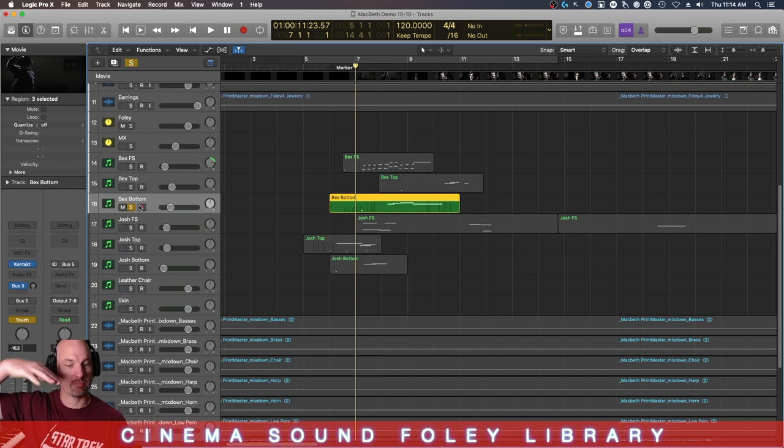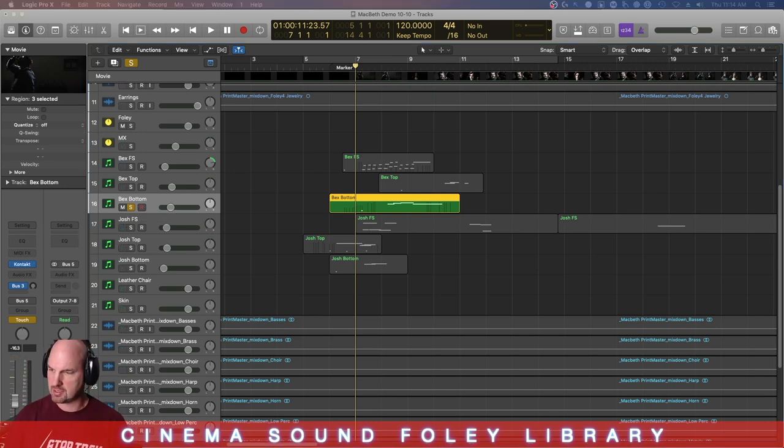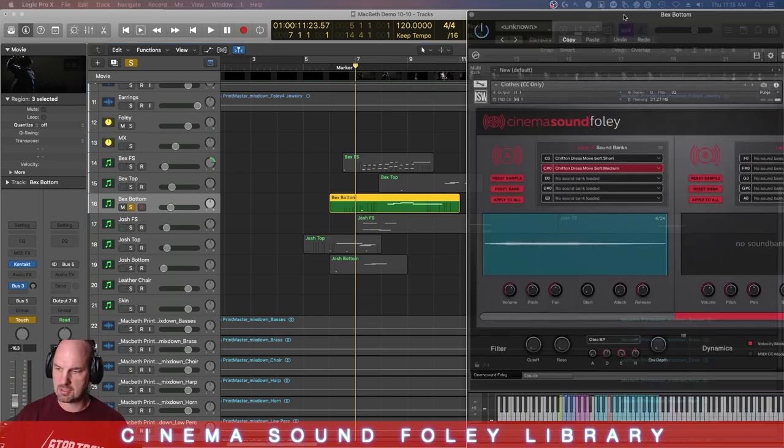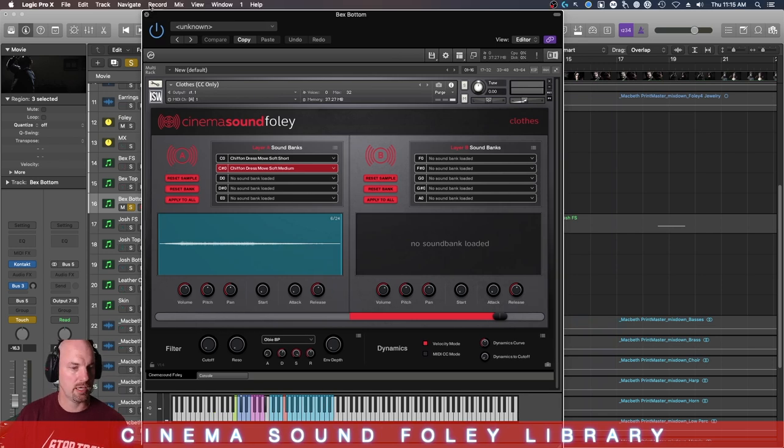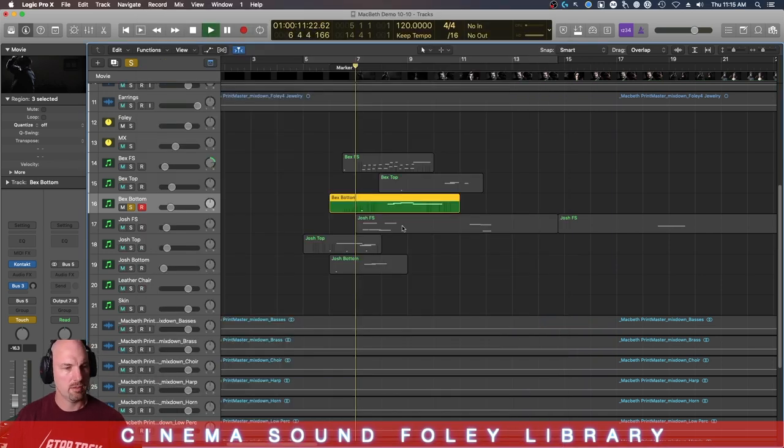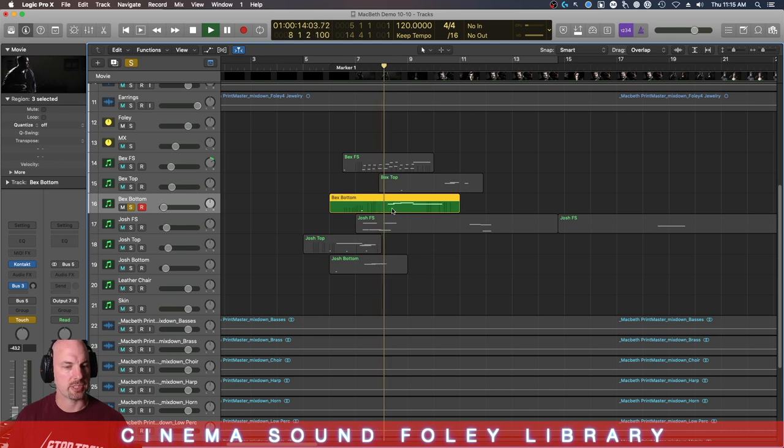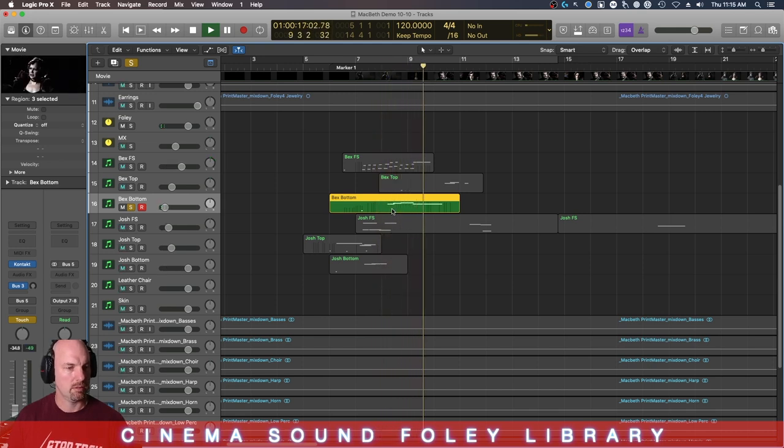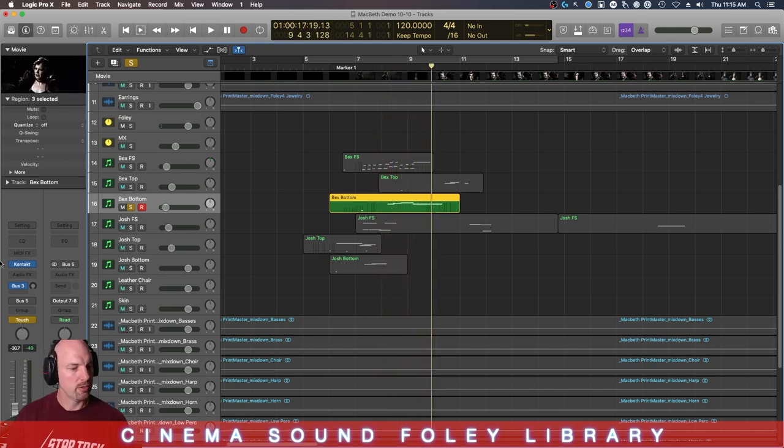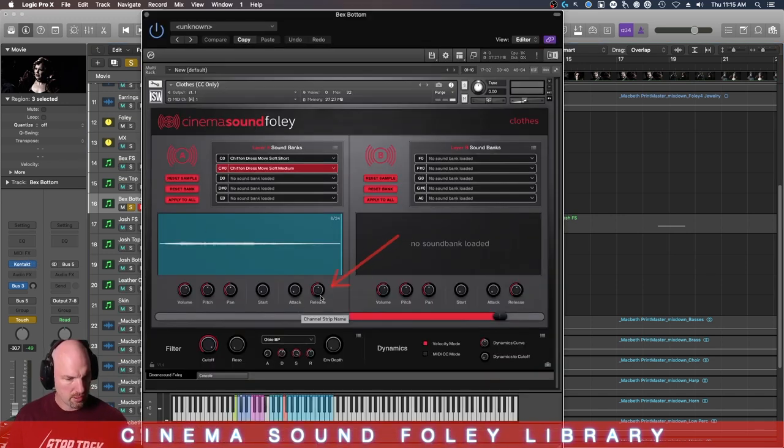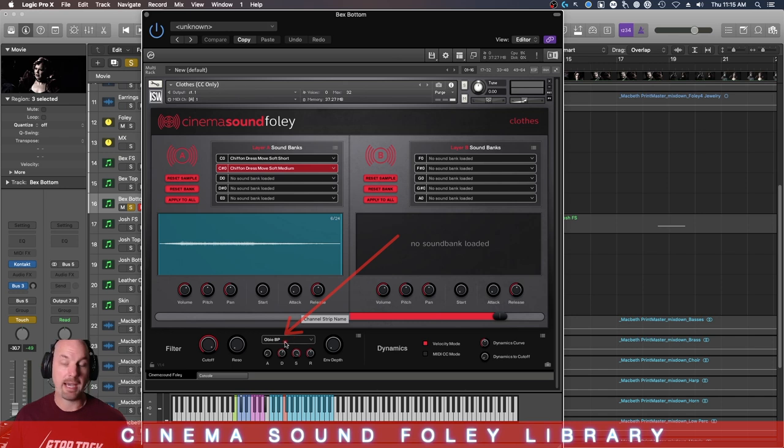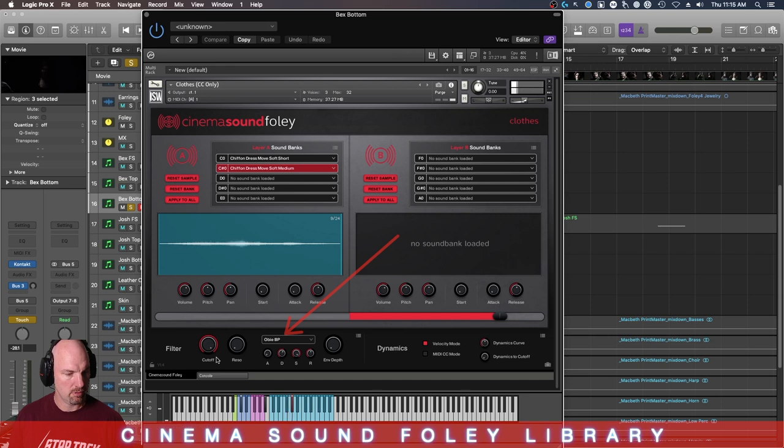Now, let's listen to the bottoms that she's got. This is actually dress moving. In fact, let's look at which sound this is. This is the Chiffon dress soft move medium. How convenient. Here's her walking up, basically. Now, notice that it sounds really thin. And that's because we're using the OB band pass filter. And let's see what happens here. Indeed.